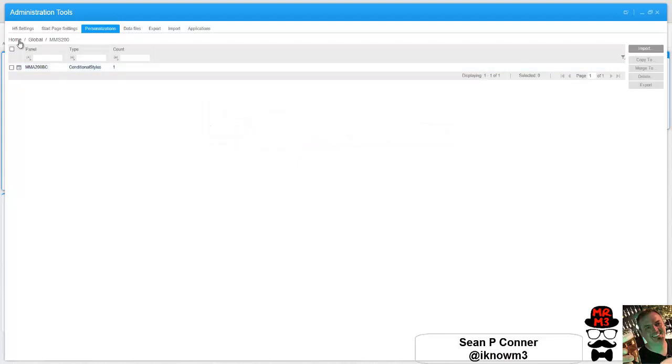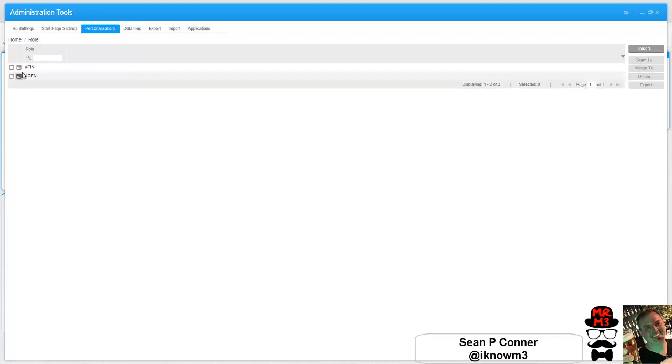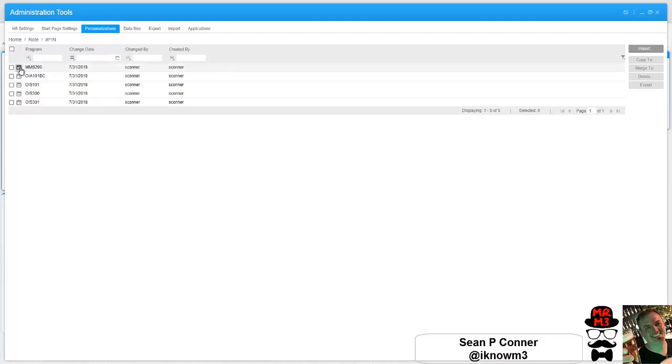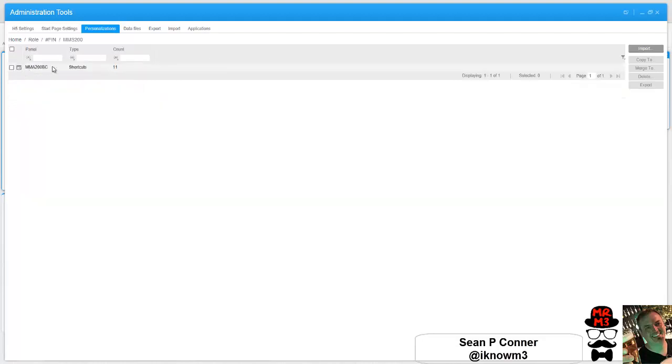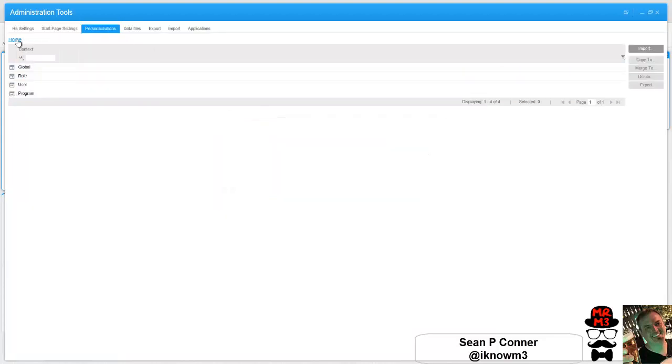Let's look at role based and see if there's anything for MMS 200 as well. Well I have two roles set up here. MMS 200 has 11 shortcuts. Let's take a look to see what those are. So it looks like just a bunch of shortcuts on the side. So let's go back and take a look at mine and we're going to copy those over for global.